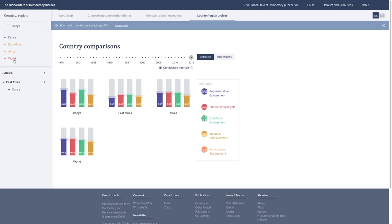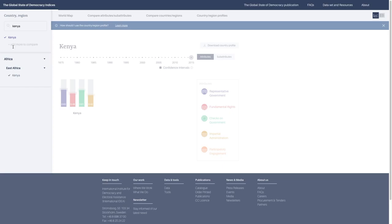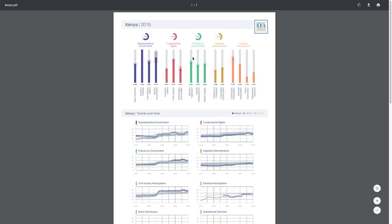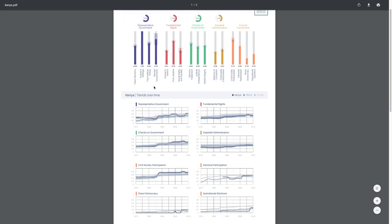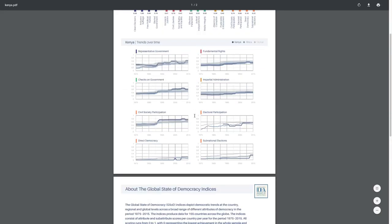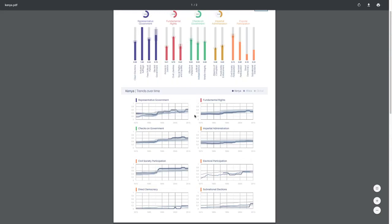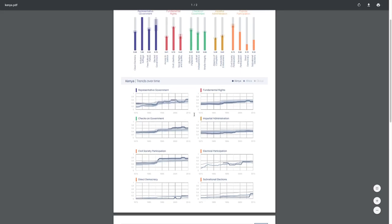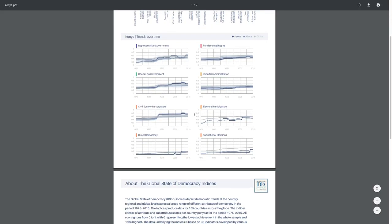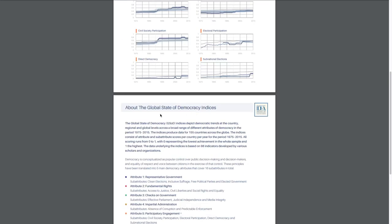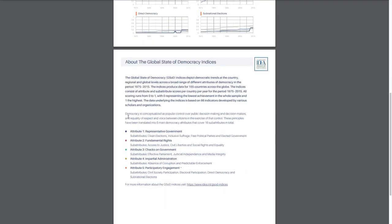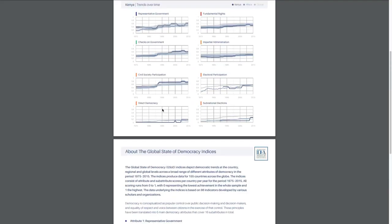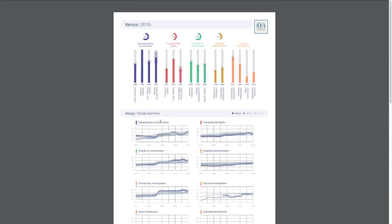If you want something quick to take on the go, you can use the Download Country Profile button. This button will create a PDF of the selection that you have. Here we have Kenya in 2015. You have the scores for 2015, like we just showed on the Country Profile tab, but you also have the trends over time. This is a useful tool if you're going to the country or if you need something quick to print out and take with you. We have a quick description about the indices to help you understand what these different things mean.